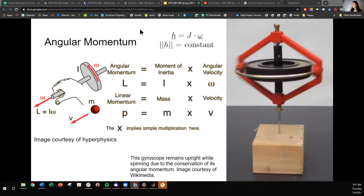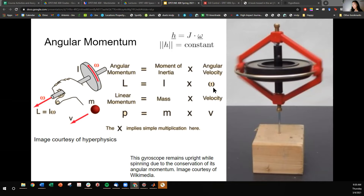Angular momentum can be thought of as analogous to linear momentum. Instead of a particle with mass m moving at some velocity vector v, we're thinking about a rotor or some rigid body that has inertia and is rotating with some angular velocity omega. Here you'll see the different variables lined up in their analogous form. Linear momentum: p equals mv. Angular momentum: L equals I omega. You'll also see angular momentum represented as h.